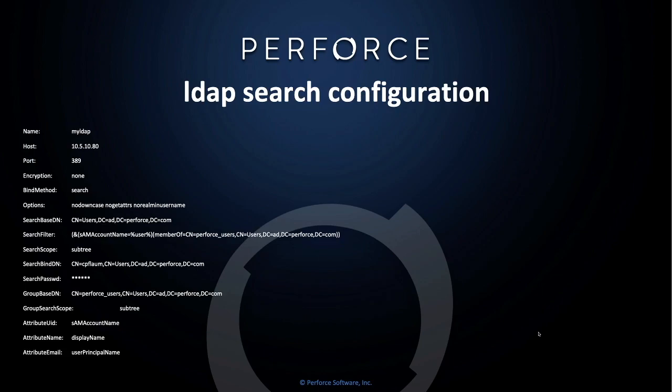Here's a typical LDAP search configuration. The important thing to note in this configuration is one, the host, which is the host of the LDAP server. The port, which for normal LDAP is typically 389. The type of encryption that the LDAP server is using, in this case, it's none.